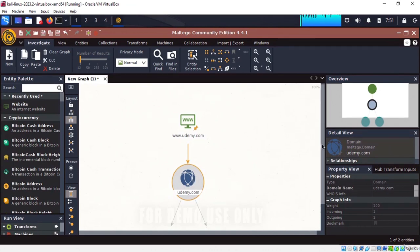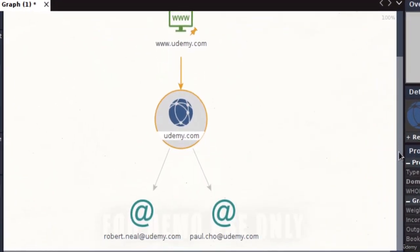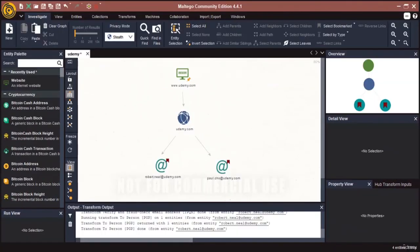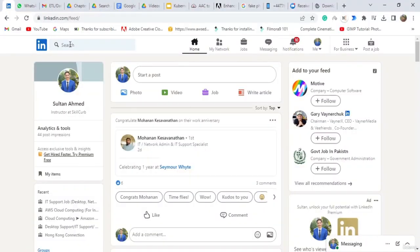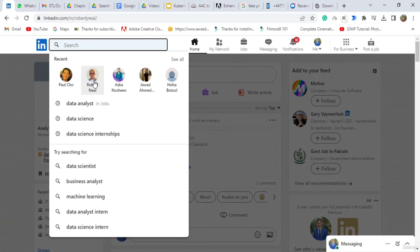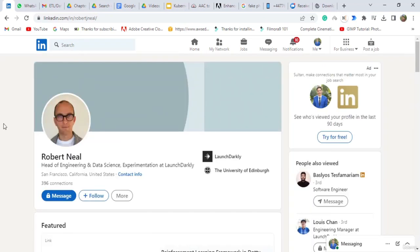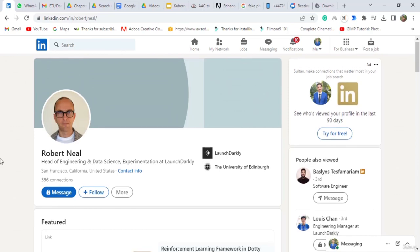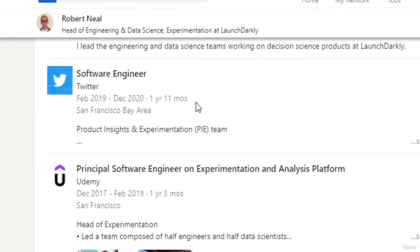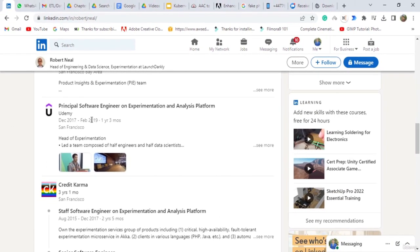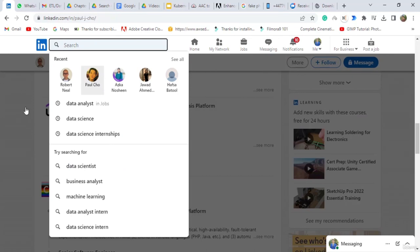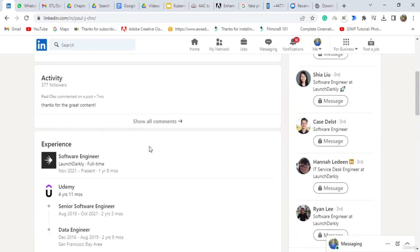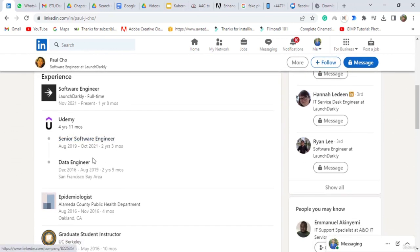We have two email addresses linked with udemy.com. Let's do some digging — I'm going to go to my LinkedIn account and search both of these persons. First let's search for Robert Neil, the first email address from Maltego. Clicking on his profile, we can see that this person indeed worked with udemy.com in the past. Searching for the other person Paul Cho, we can see this person also worked with udemy.com in the past. We can also gather more information like phone numbers from both of these persons.